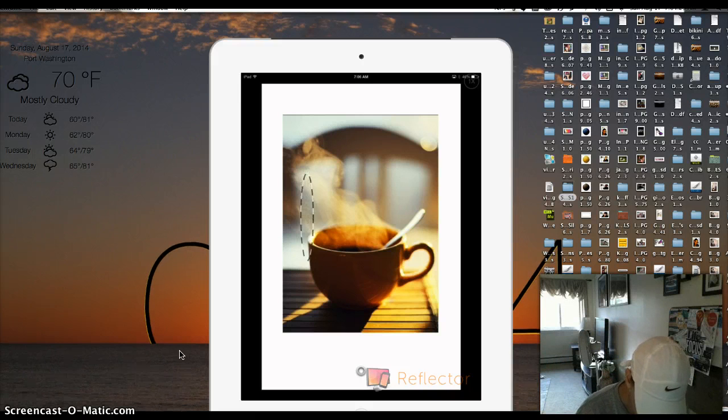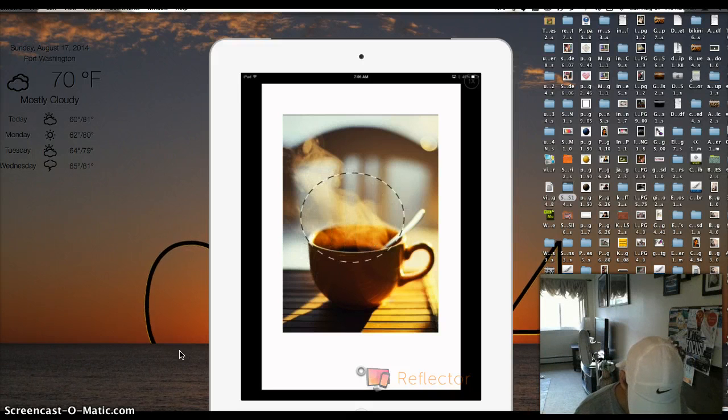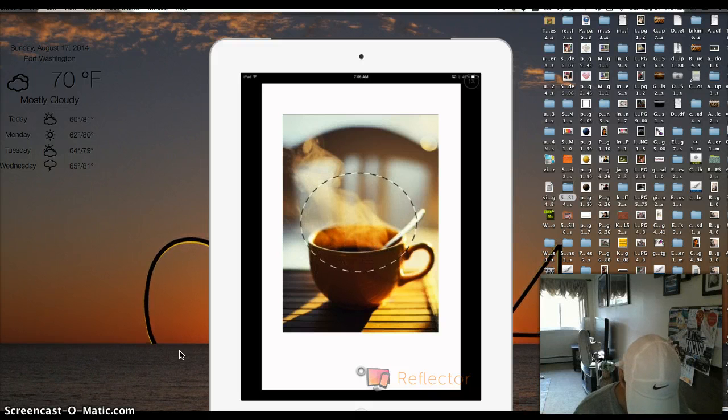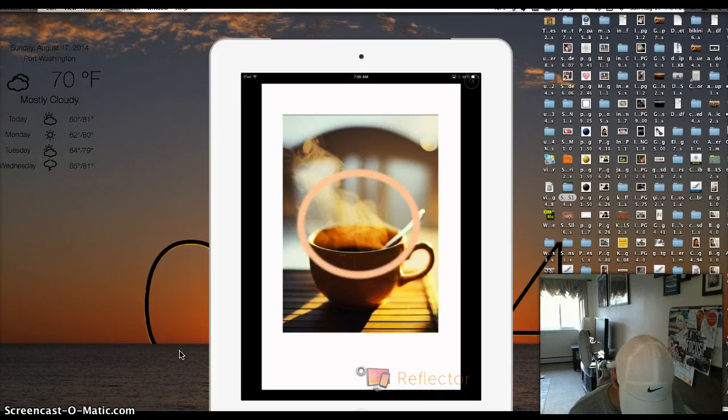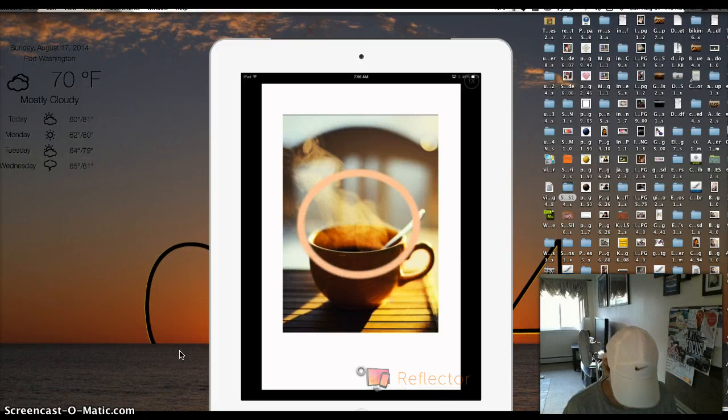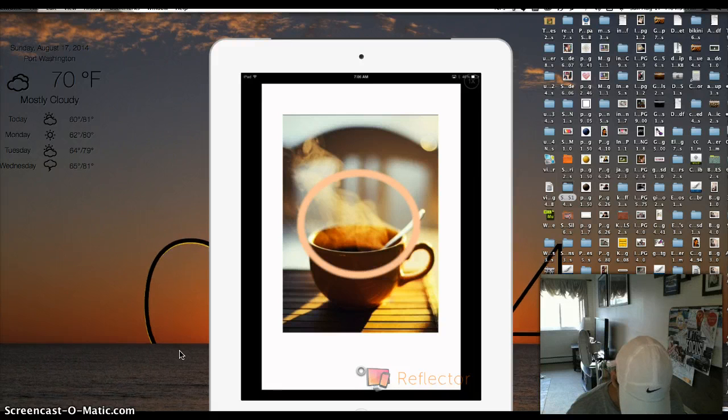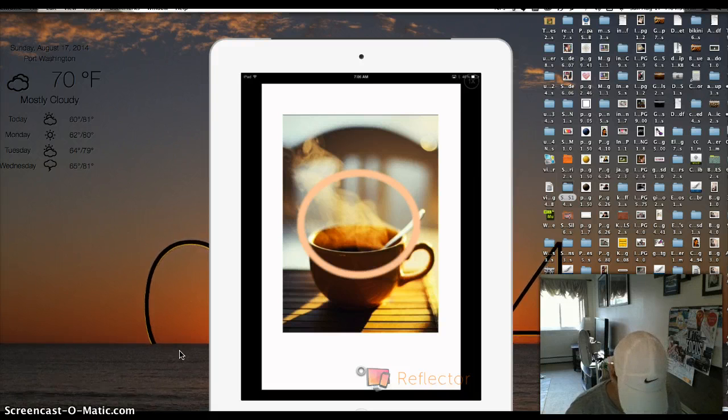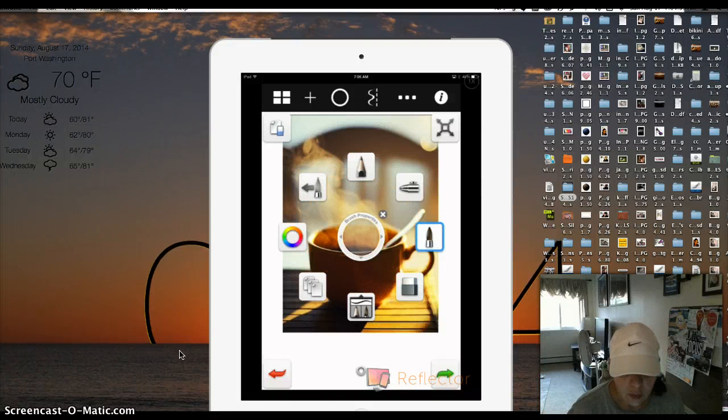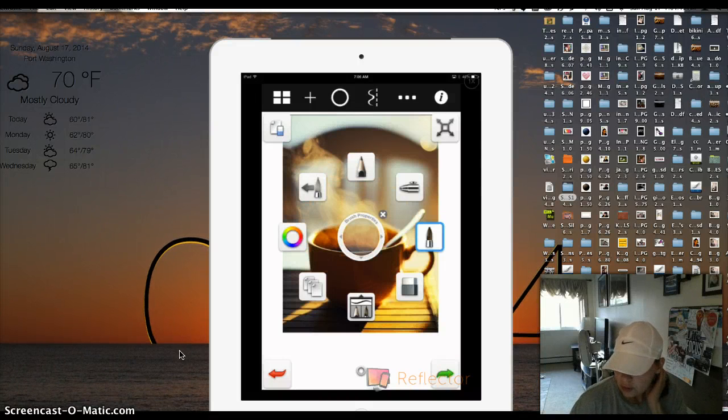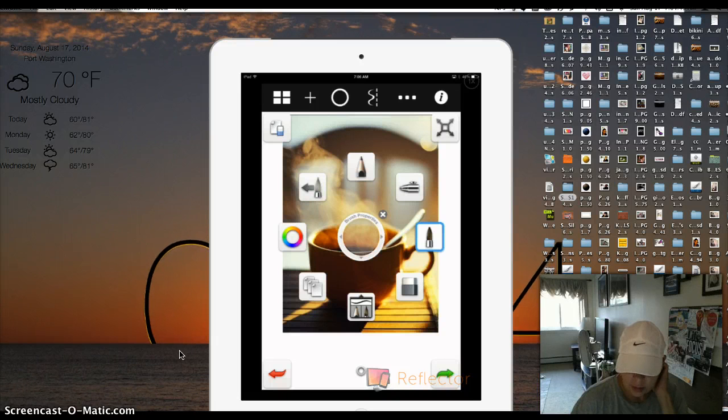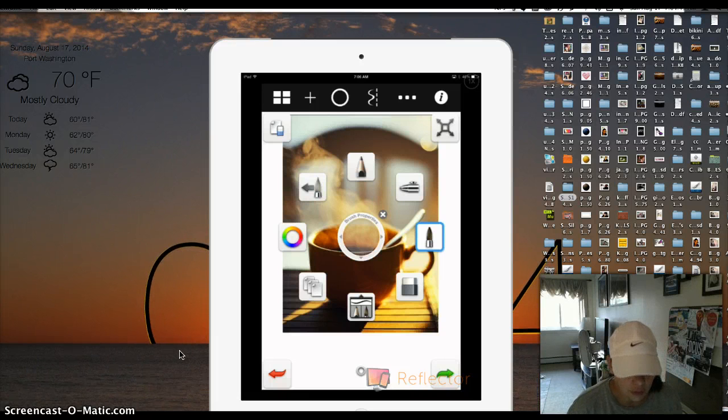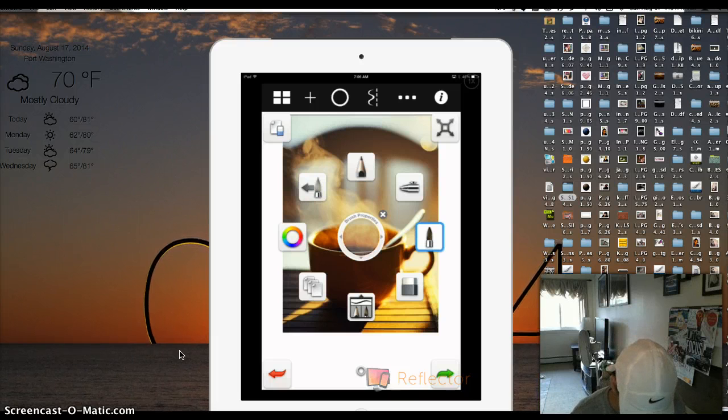So you're going to draw it as big as you want it, and that is what you're going to get. Now, I personally don't like the thickness of this circle, so we're going to go back and take it away. So with the lower left-hand corner, you're going to see a red arrow. Just click on that and it will go back to where you were before.